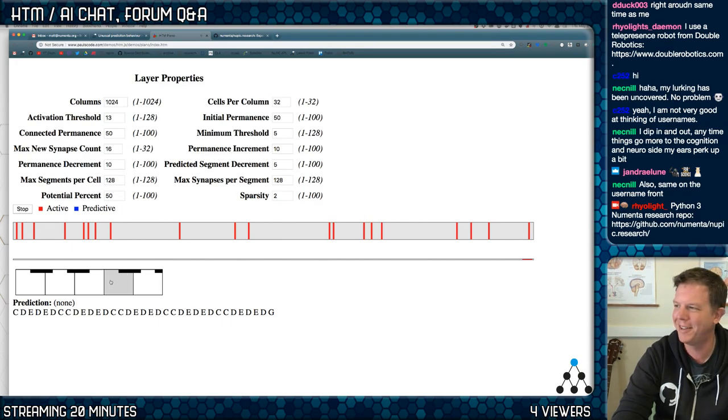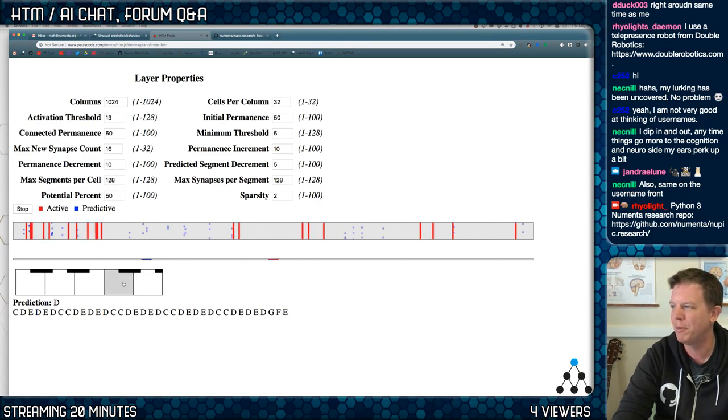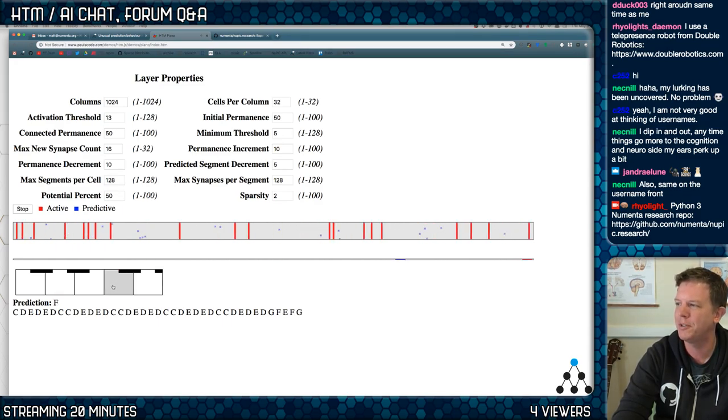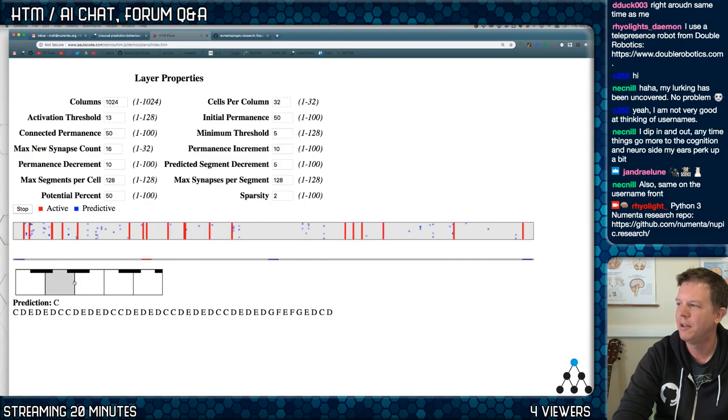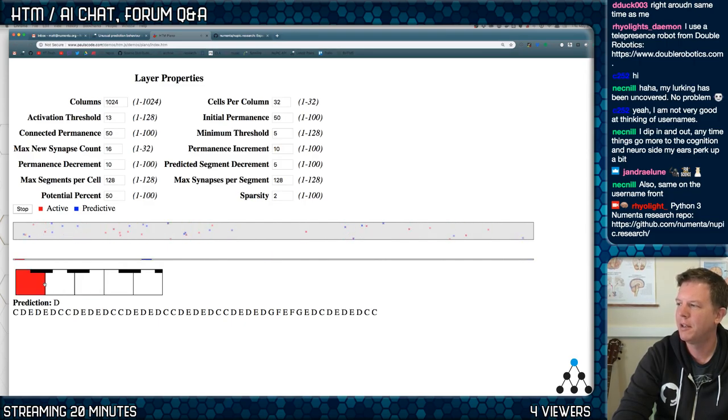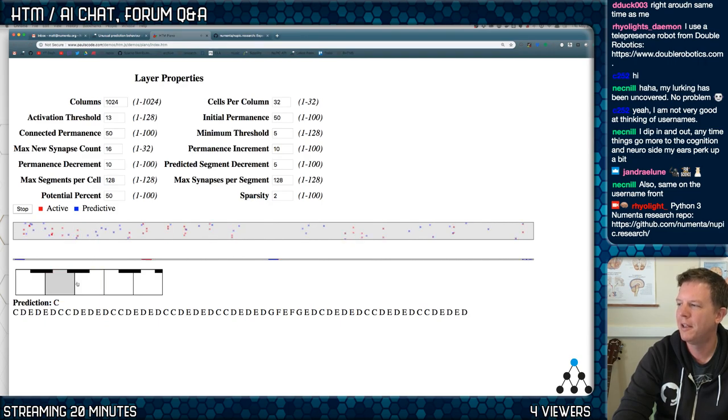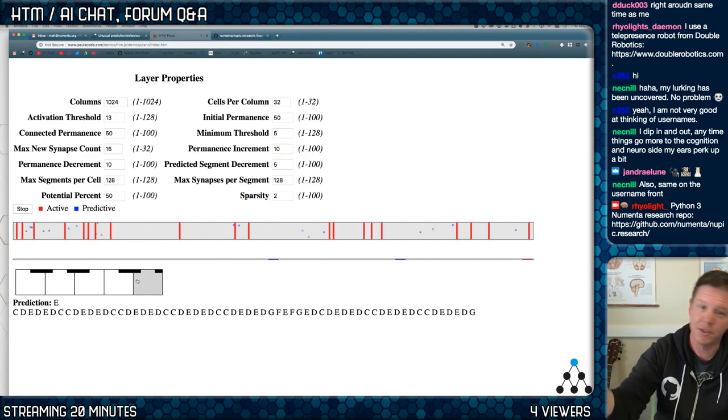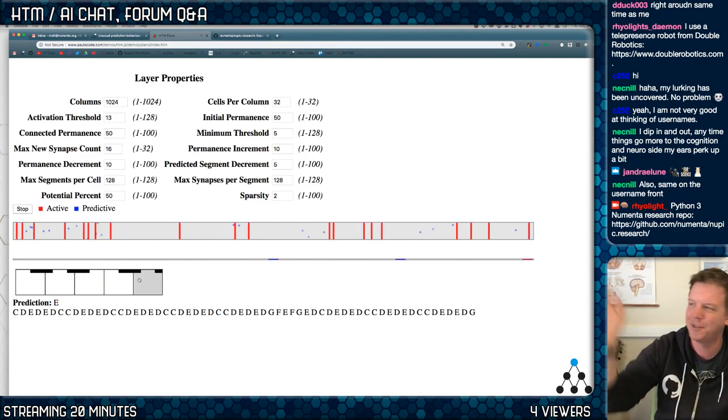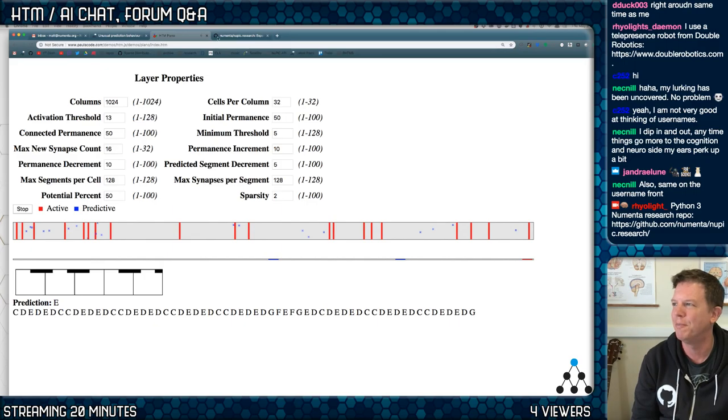Whoa! Bursting! Bursting, bursting, bursting. Some bursting, some not. See, it's actually working, it's cool.